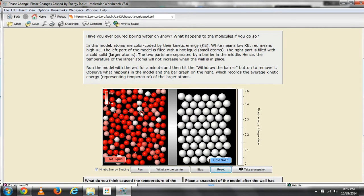In this model, the atoms are color-coded by their kinetic energy. White means low kinetic energy; red means high kinetic energy.